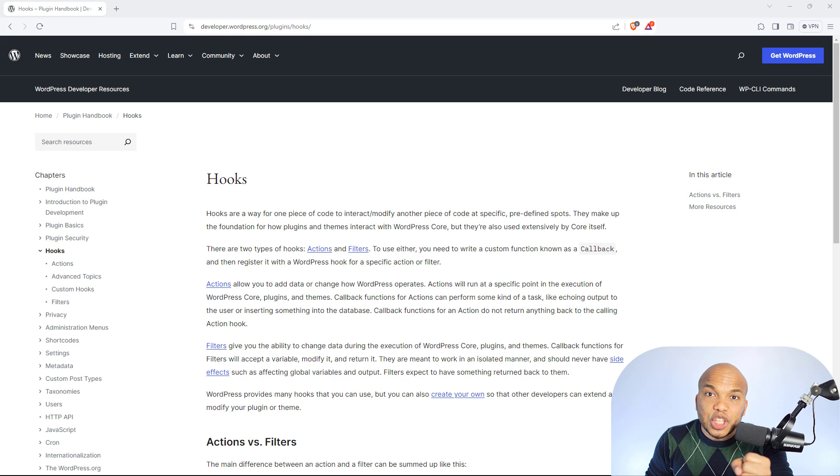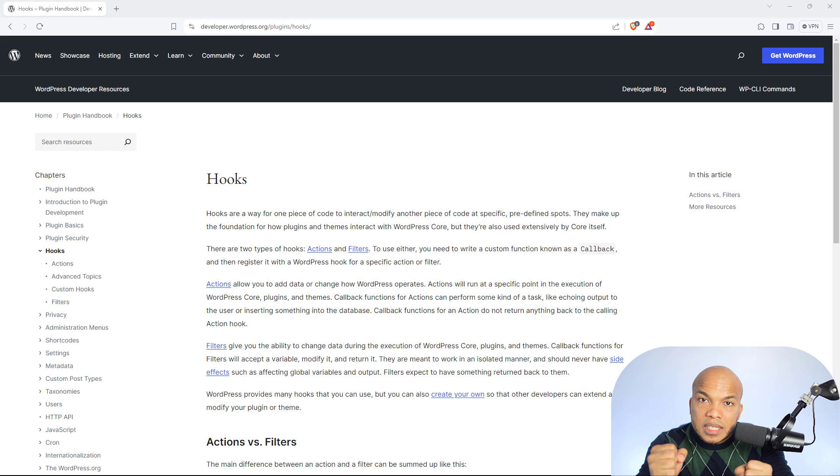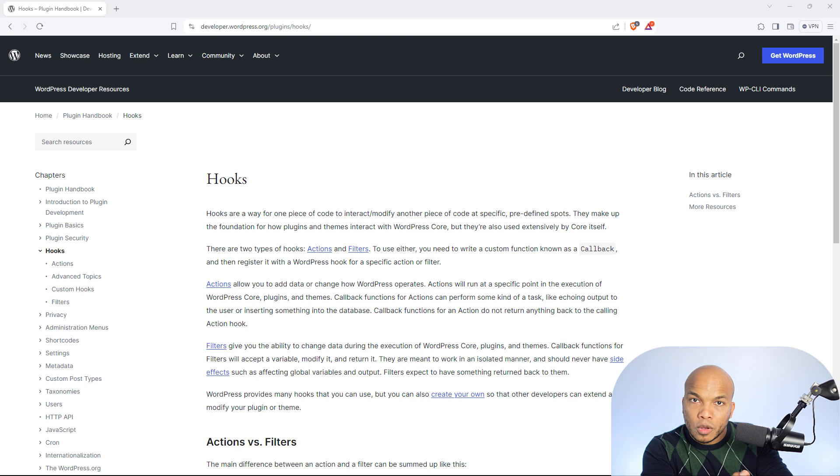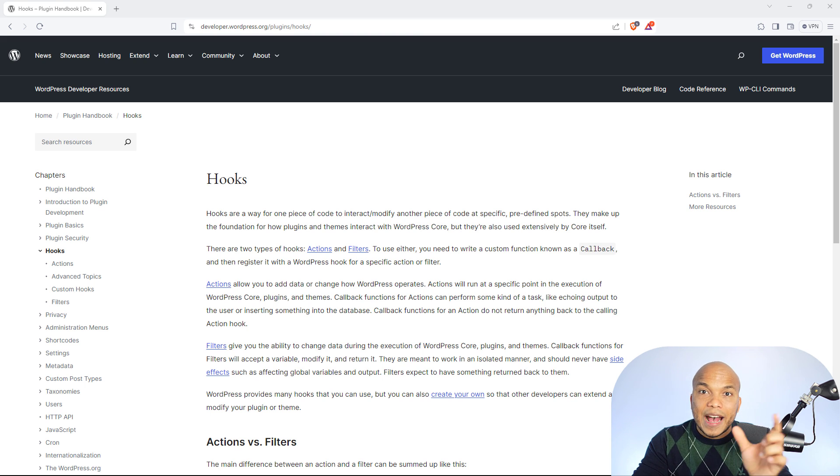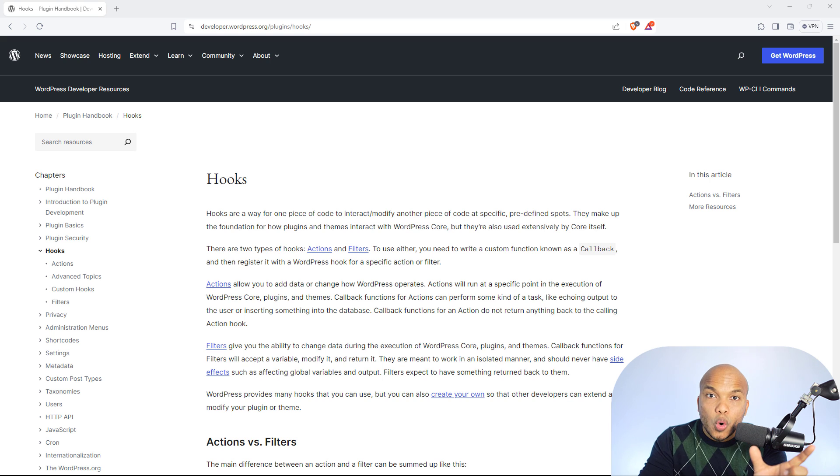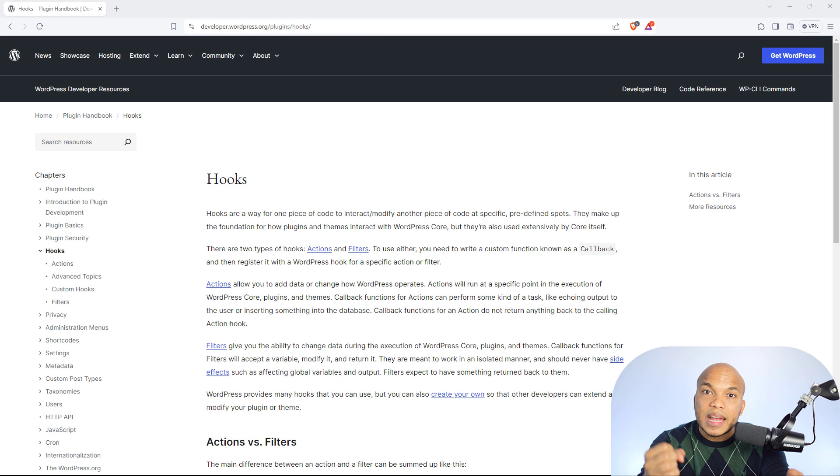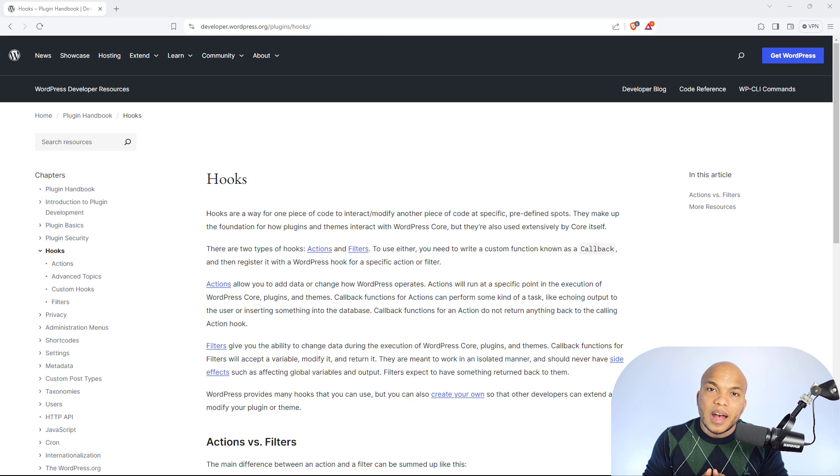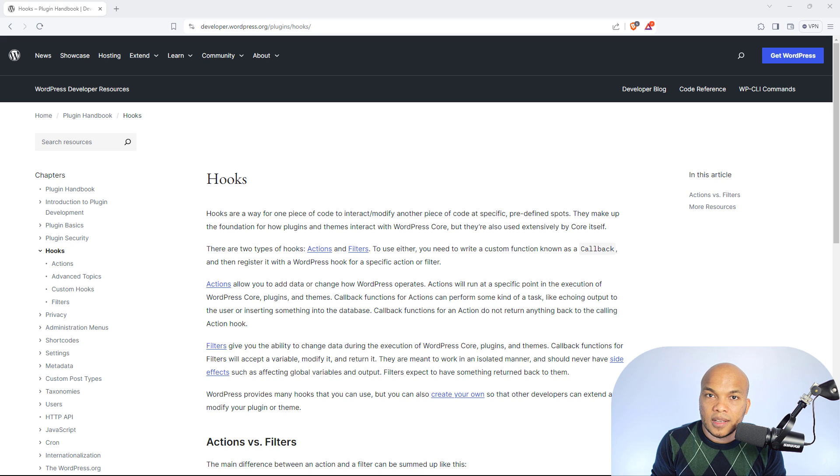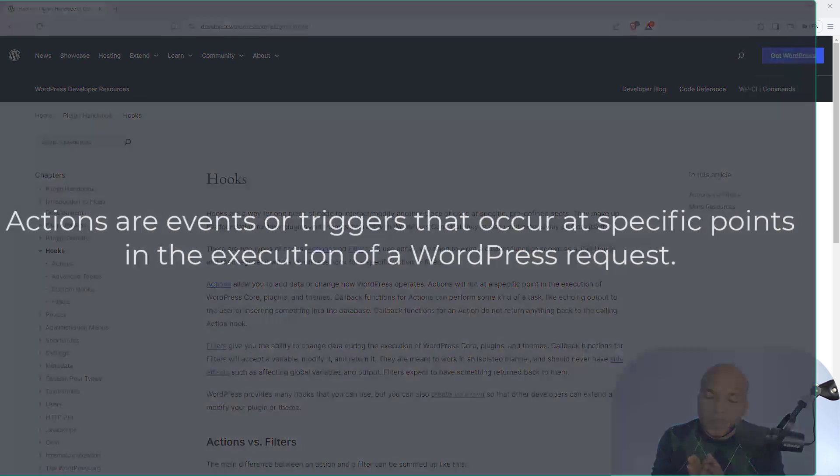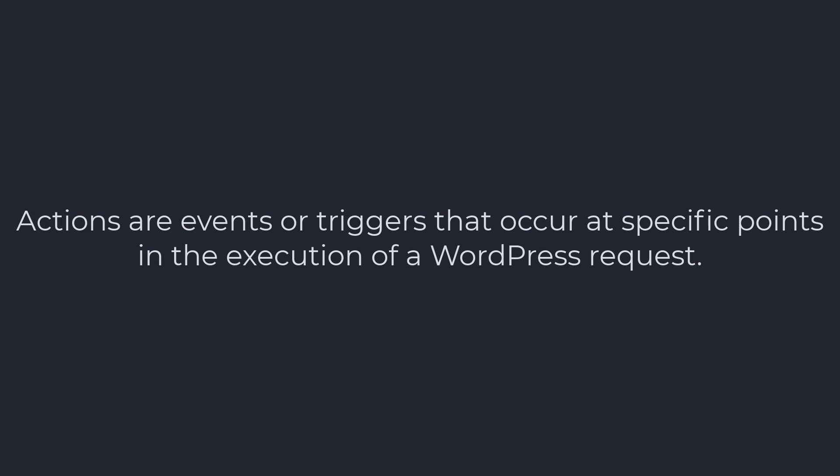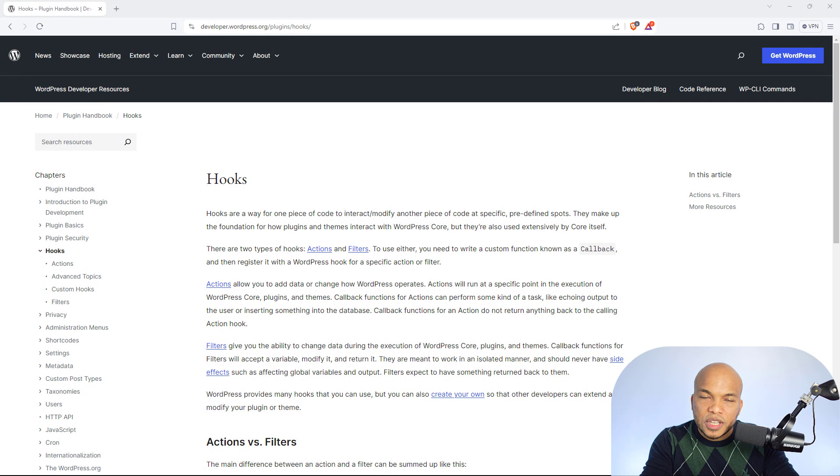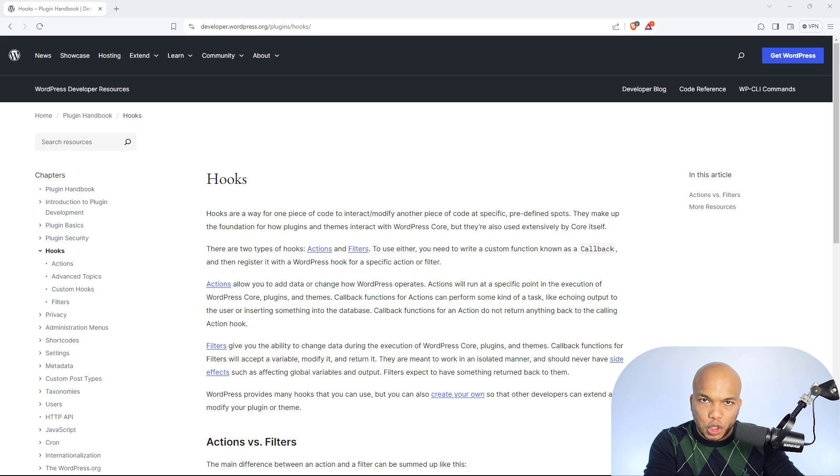Now, actions and filters are two types of hooks. So when you're talking of a hook, you're talking either of an action or a filter. So what exactly is the difference between an action and a filter? Actions are very direct. They tell WordPress something very specific to do. And it tells WordPress where to perform that function.